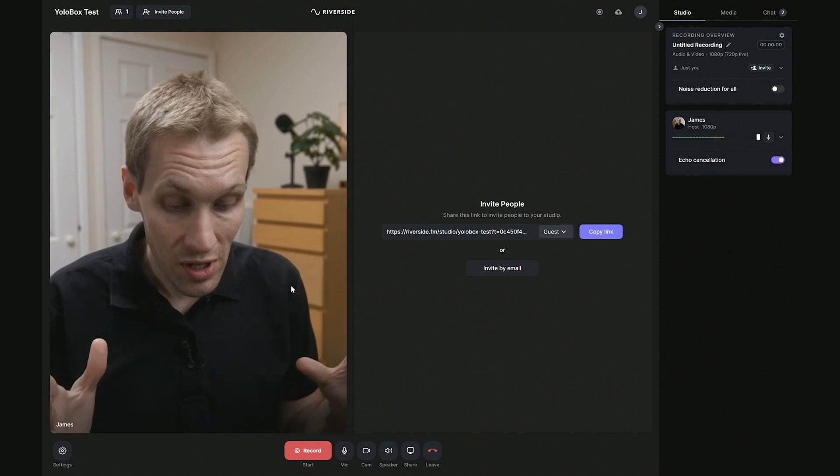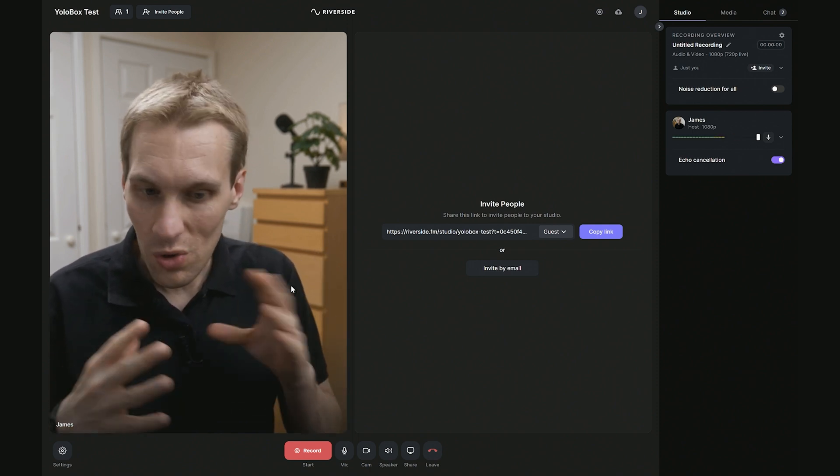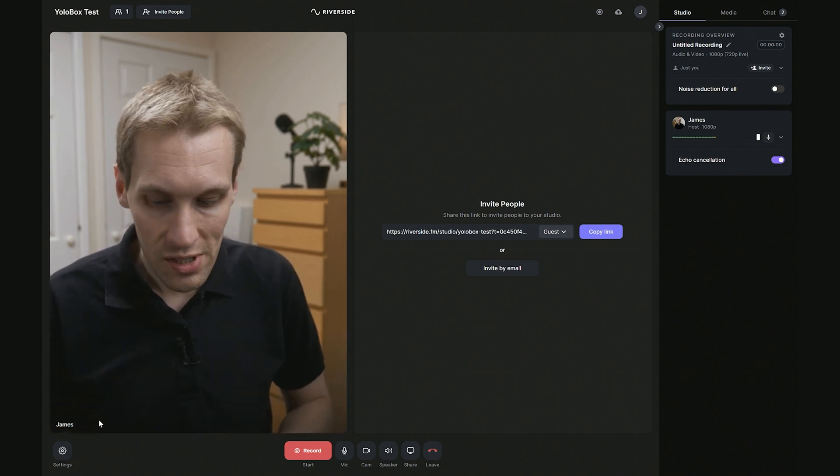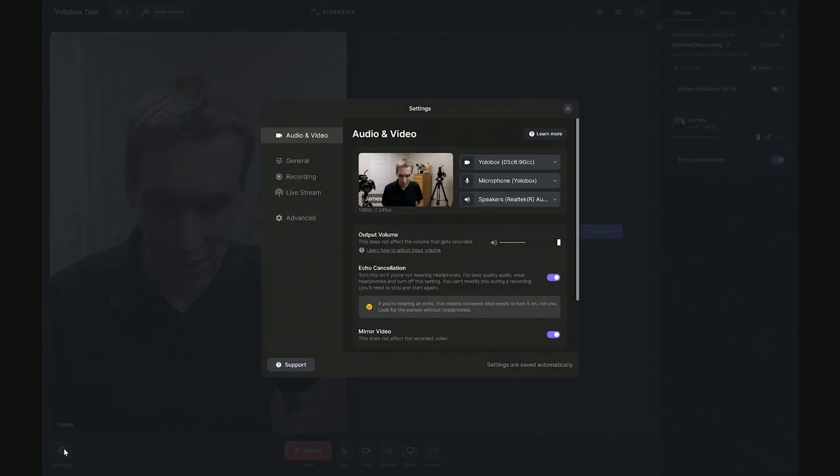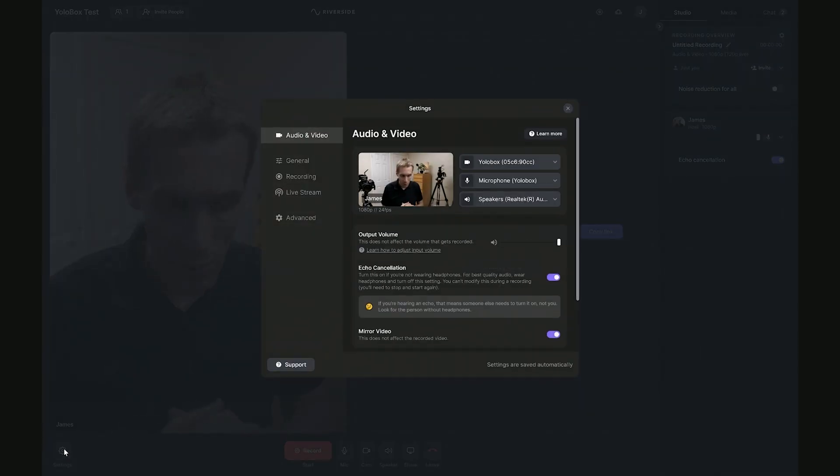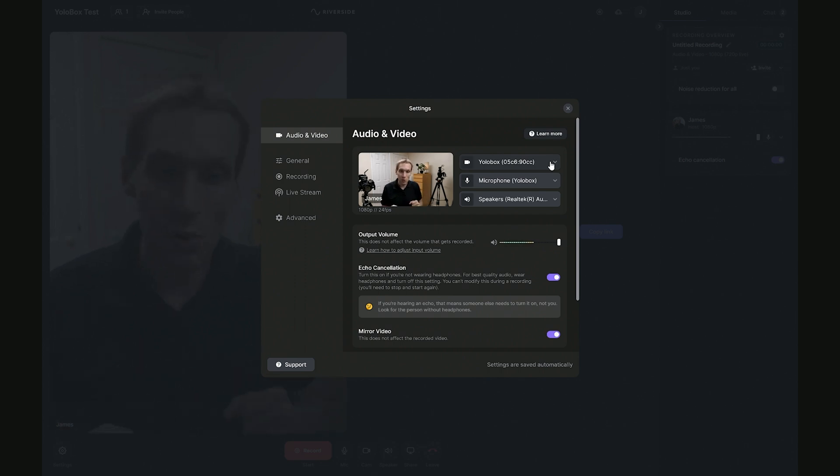And there I am ready to go inside of Riverside. Now if at any point I have any problems or I want to switch sources as I'm going through, come down to the settings cog at bottom here. And again, you'll be able to change these in the drop-down just as you were at the beginning of setting up your Riverside studio.